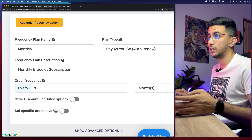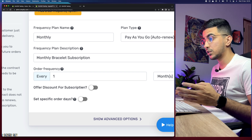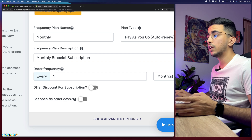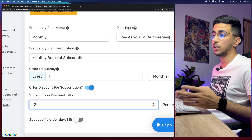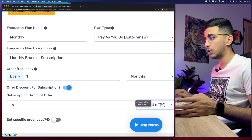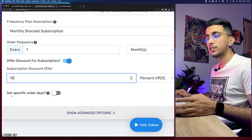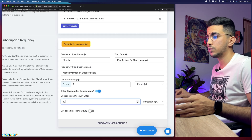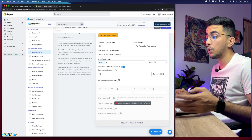There's also an 'Offer Discount for Subscription' option. Enabling it lets you set a discount for subscribers — you can choose percentage or amount off. I'll keep it at 10% off. Below that is 'Set Specific Order Days', which isn't that important, so you don't have to use it. Click 'Show Advanced Options' to see more settings.